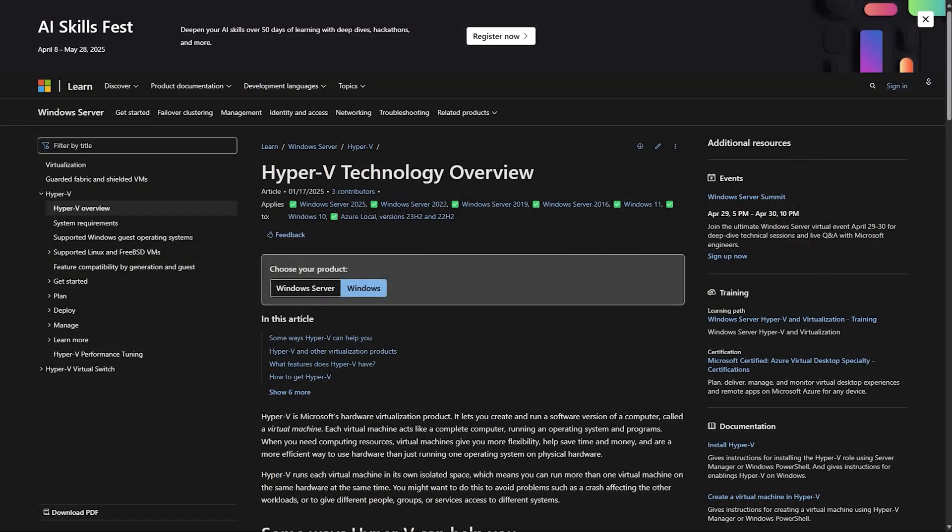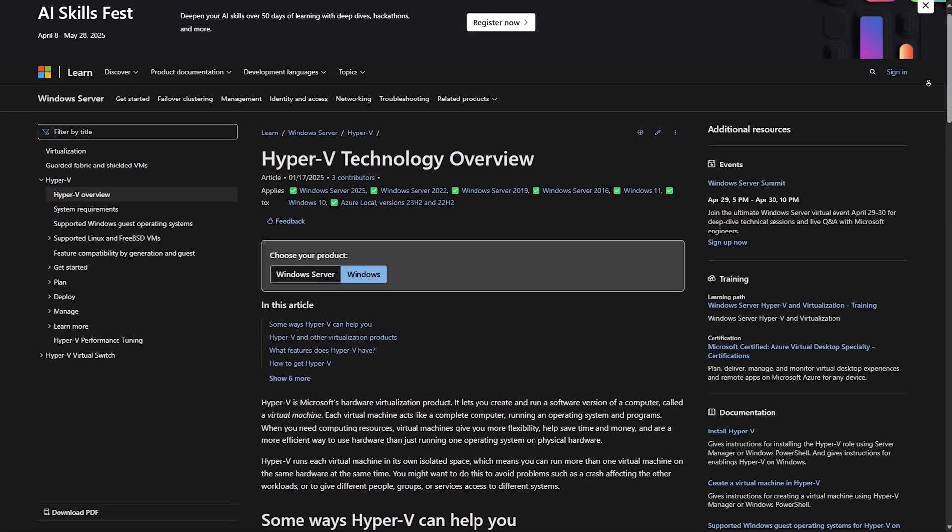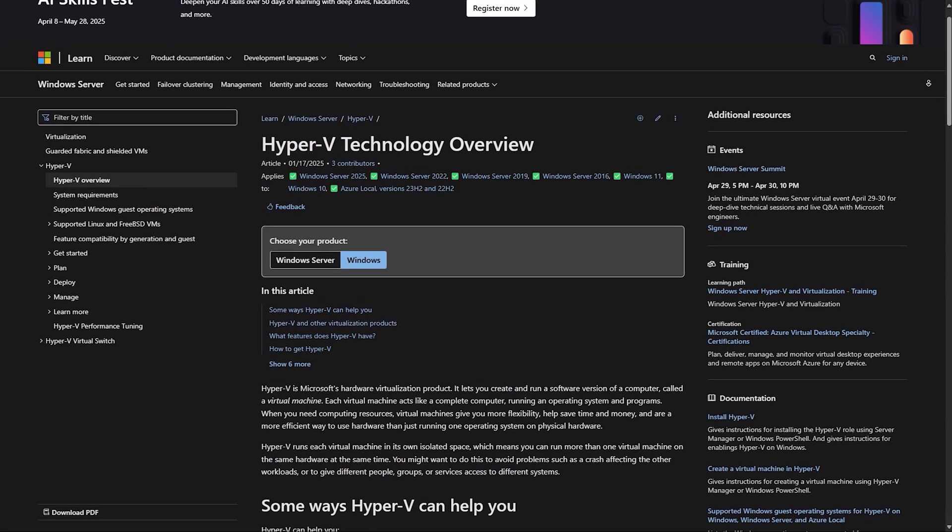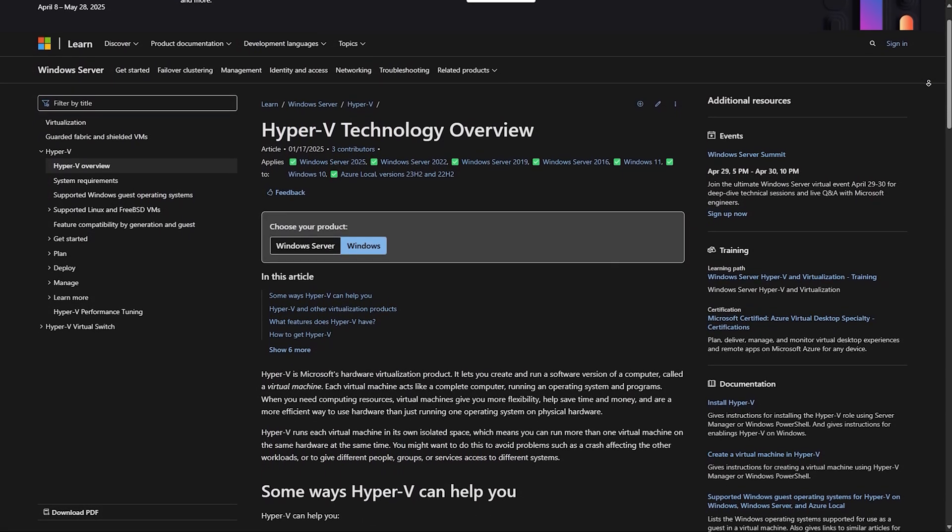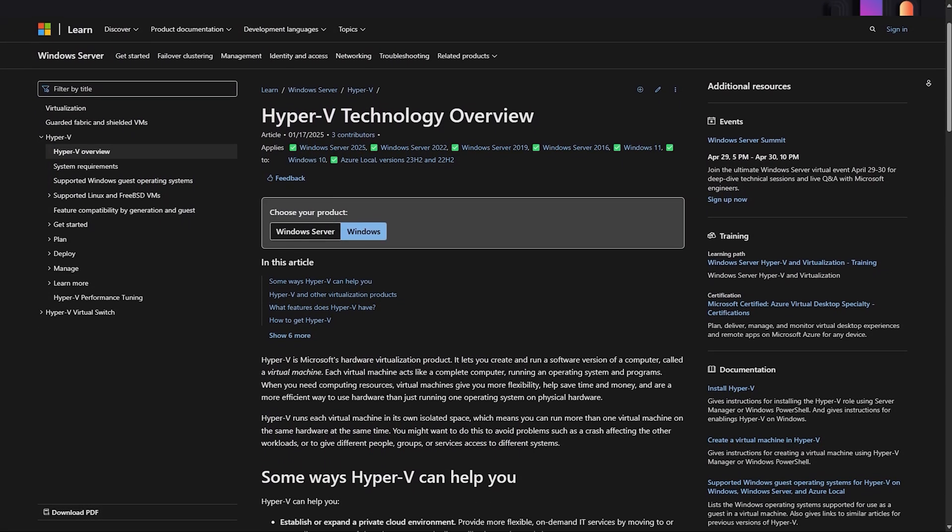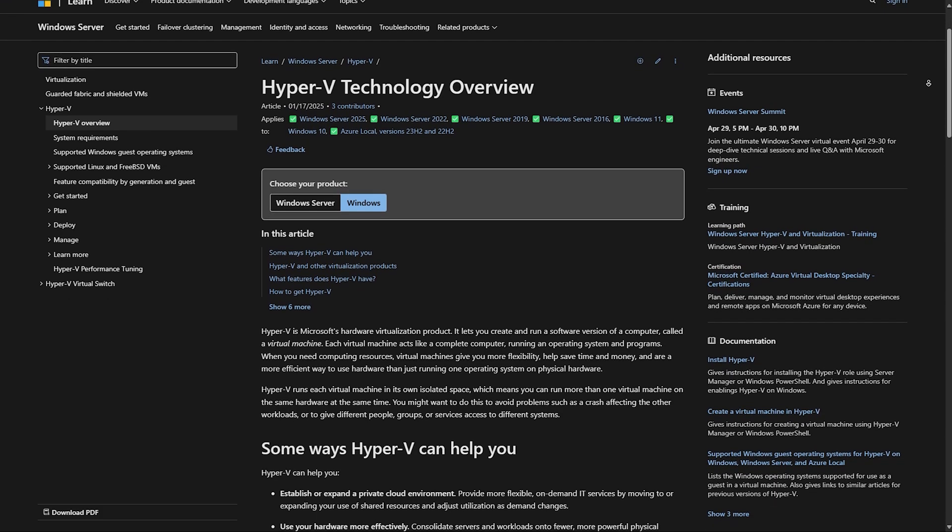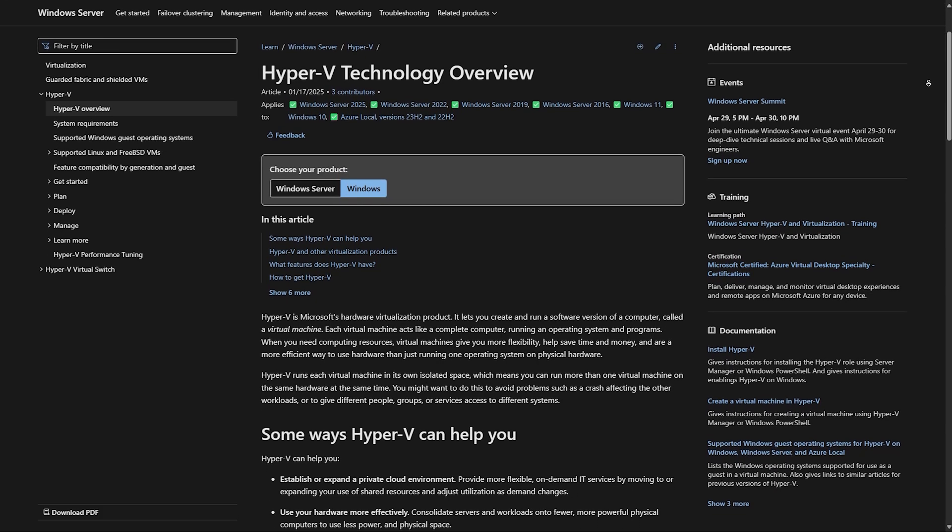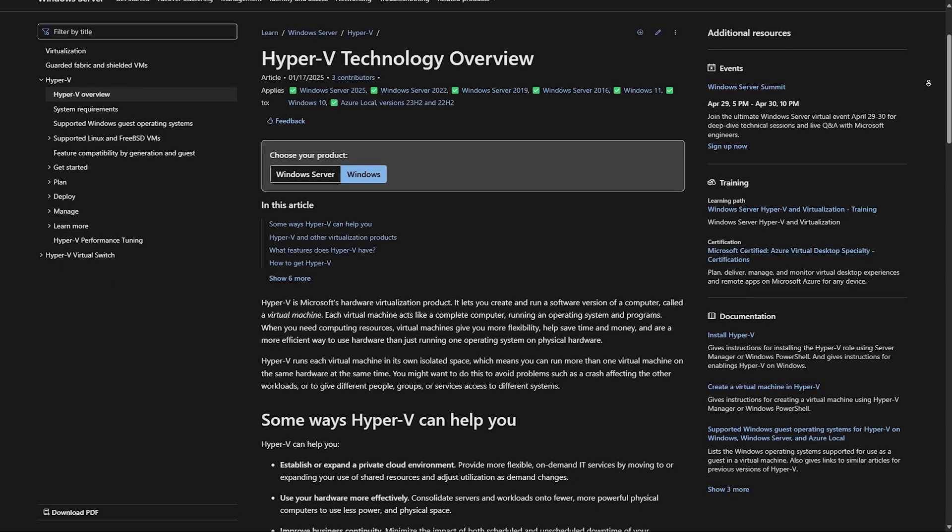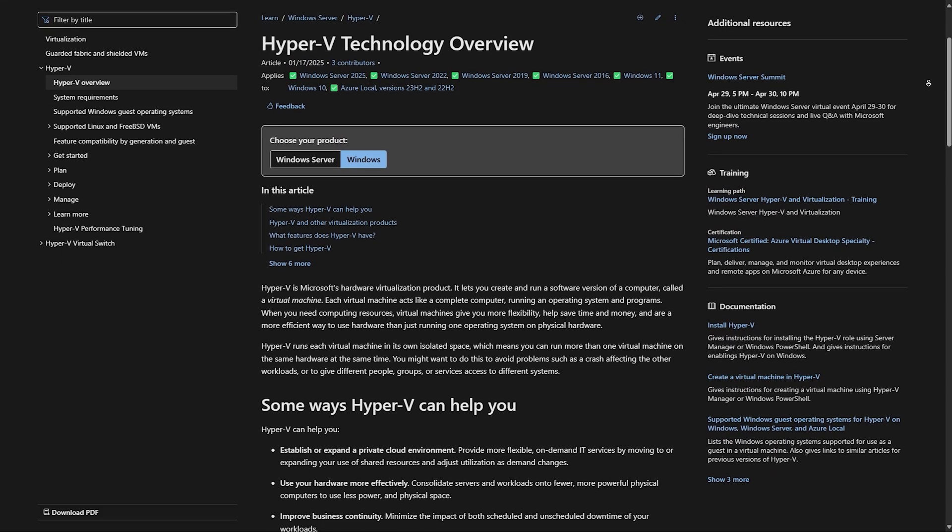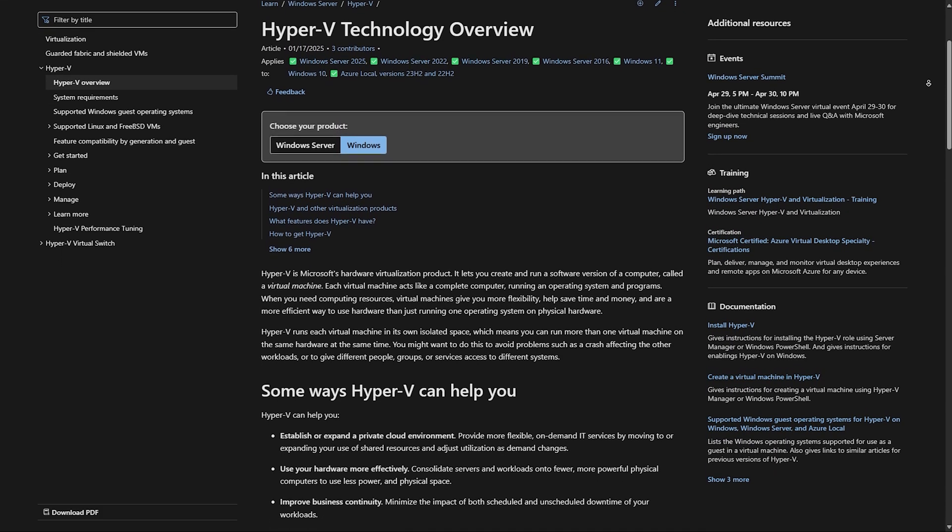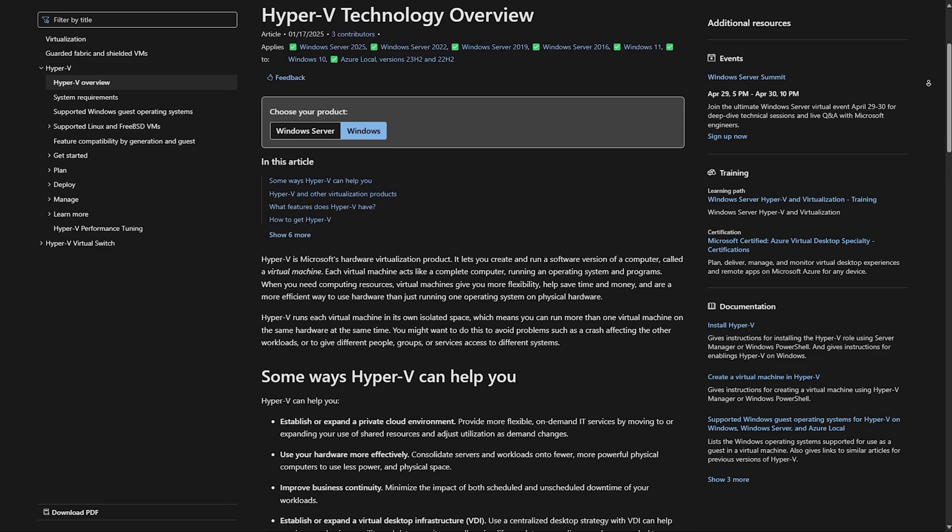Use Hyper-V if you're a Windows Pro user and want fast performance, better integration with Windows, or you're setting up more production-grade or enterprise-style virtual environments.